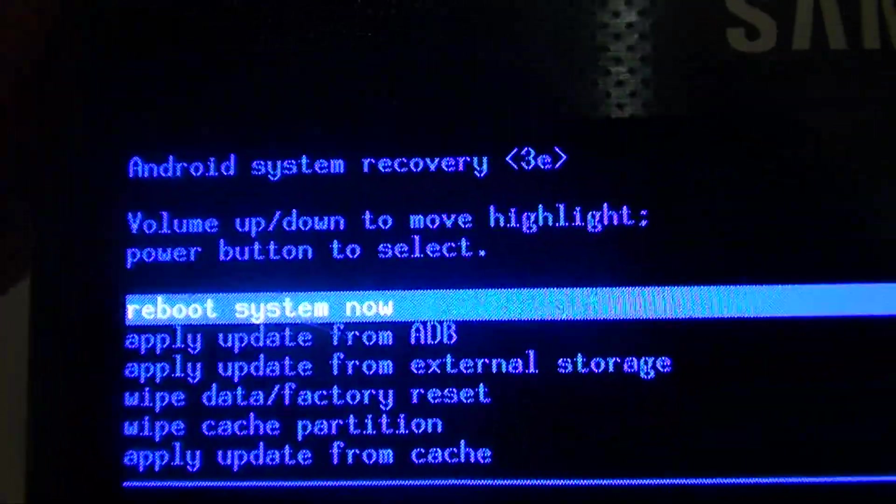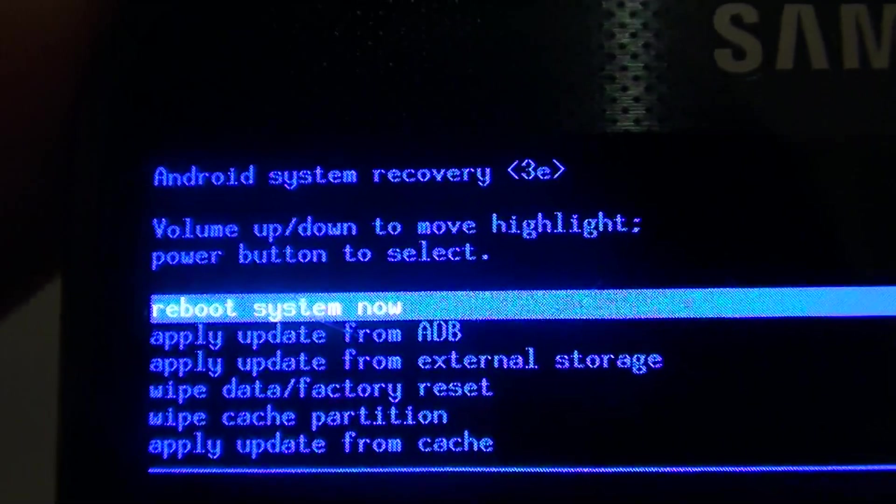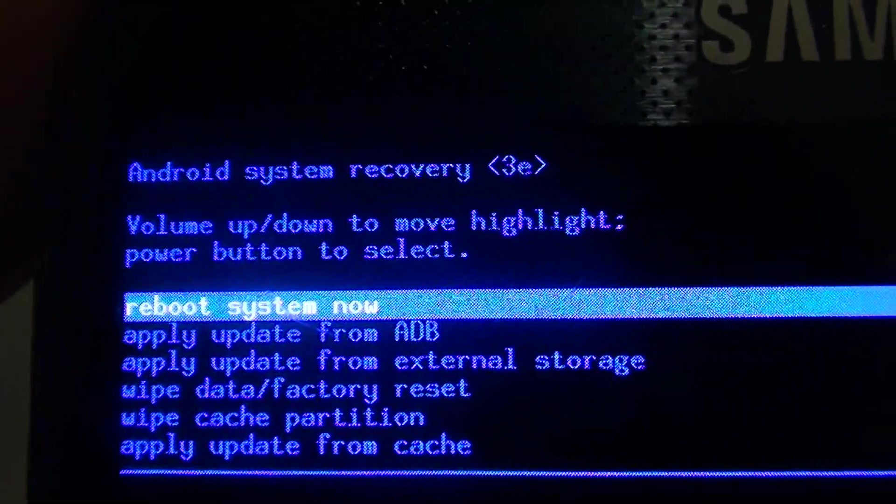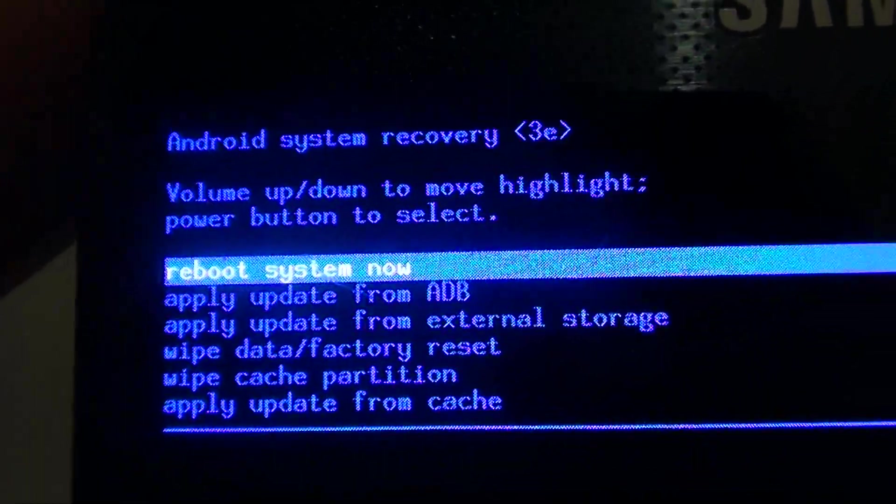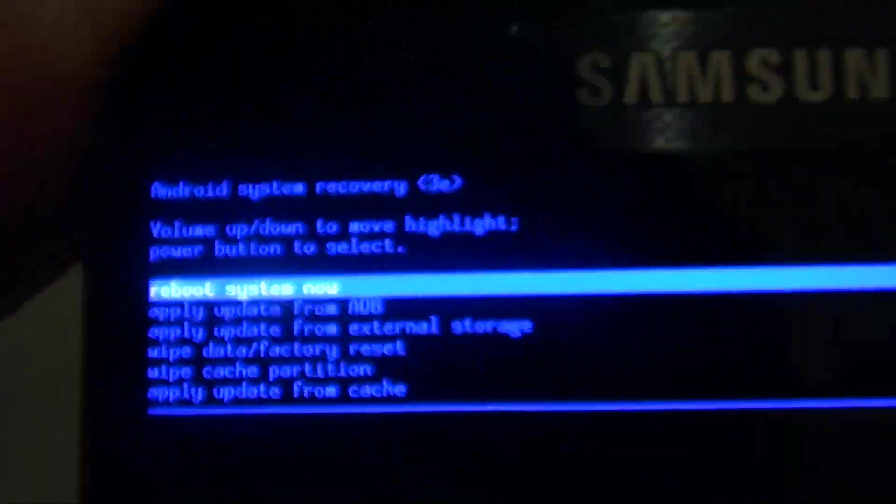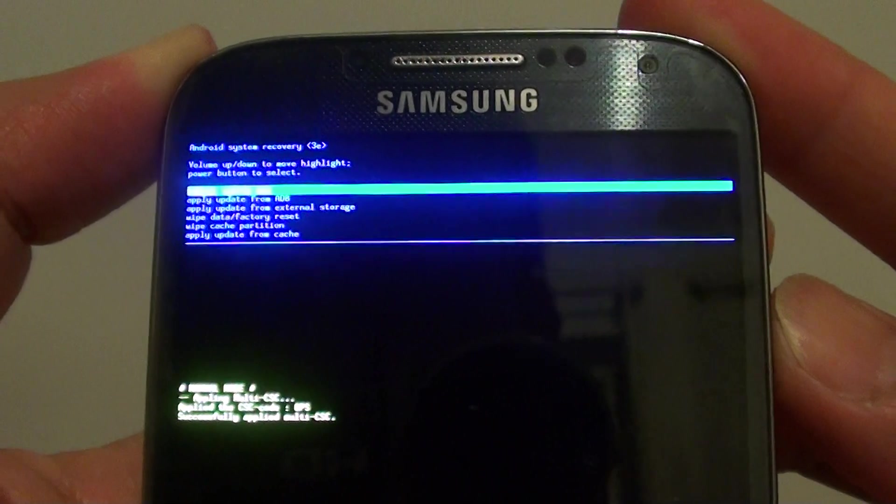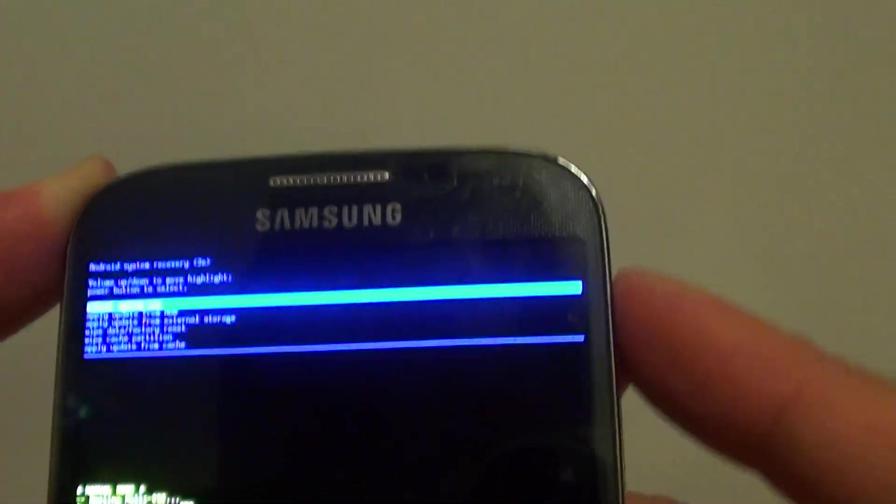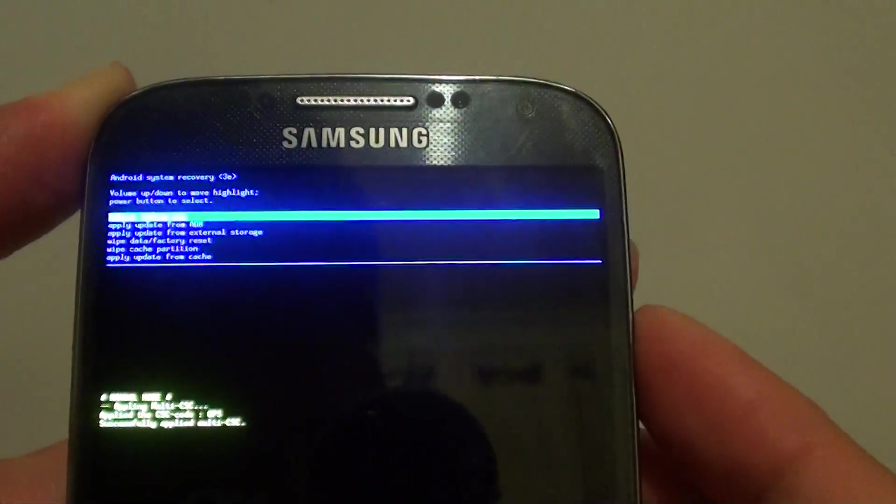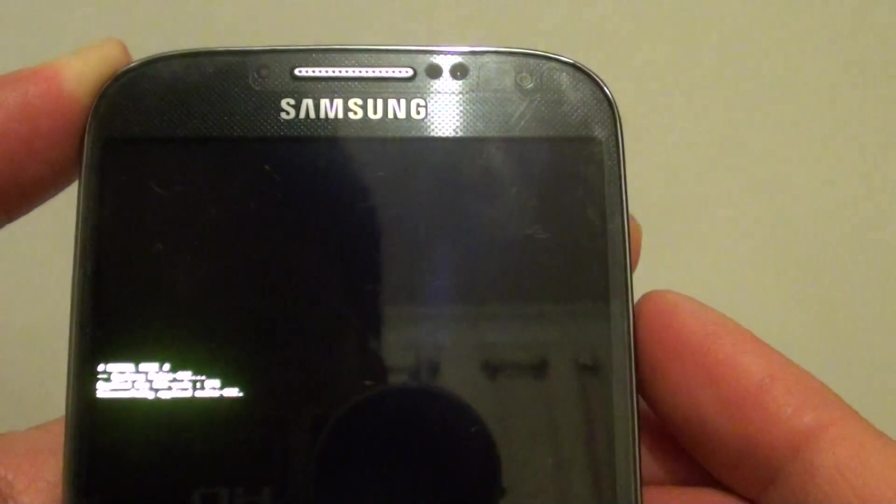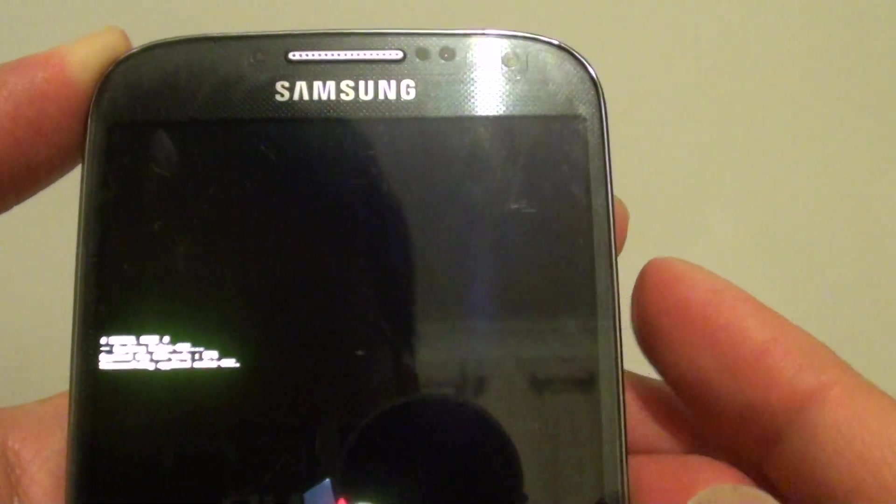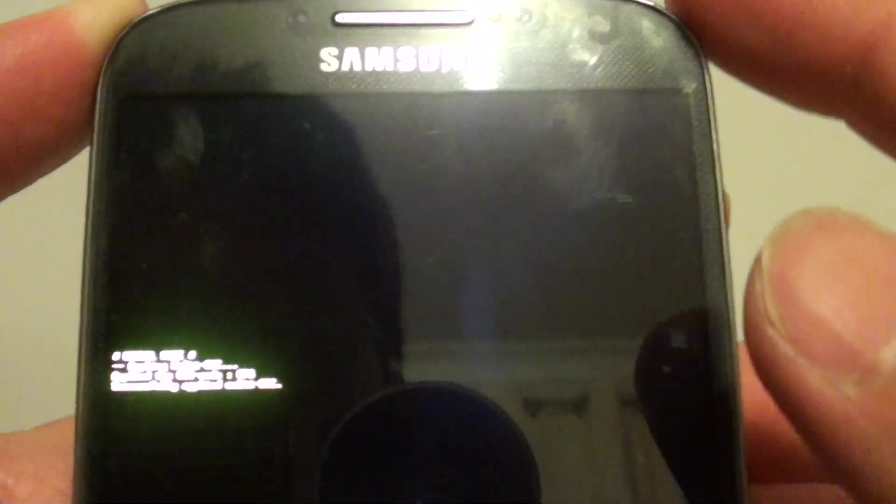What you want to do is use the power button to make the selection. Press on the power button to select it. You should see it says rebooting.